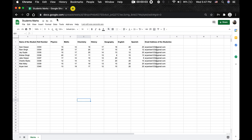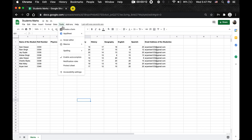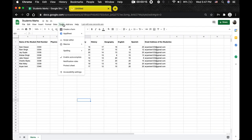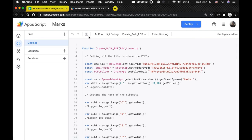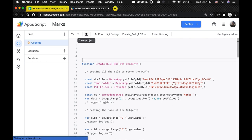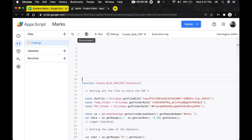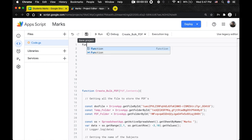Here in this Google Sheet you can see I have some details of students with their marks and the email address where the marks have to be sent. First we're going to start by creating the menu, so we need to write a few lines of code. I'm going to open the script editor — I already have the code to create PDFs, but we'll cover that in another video.